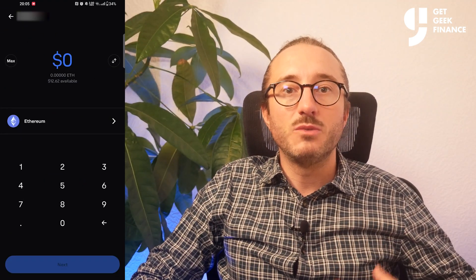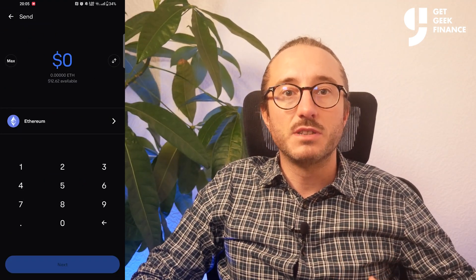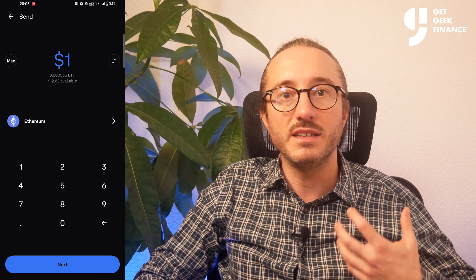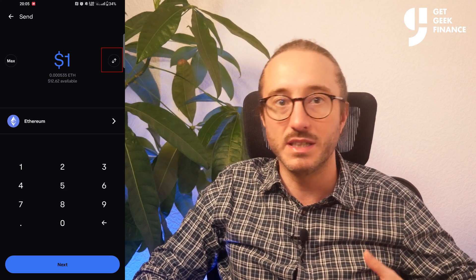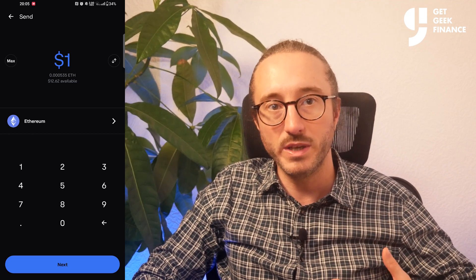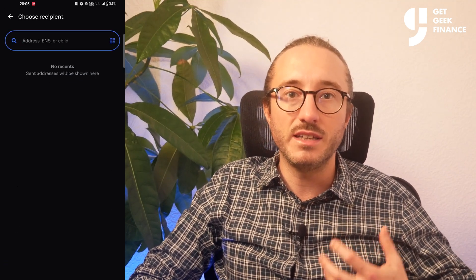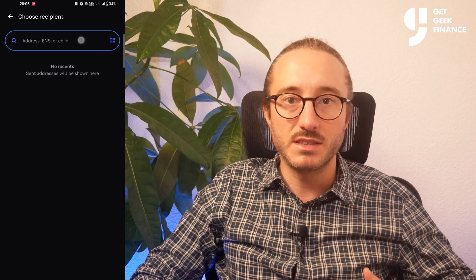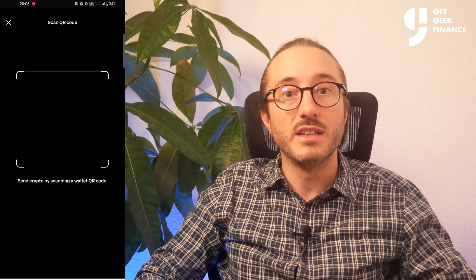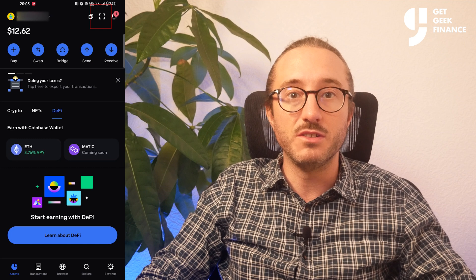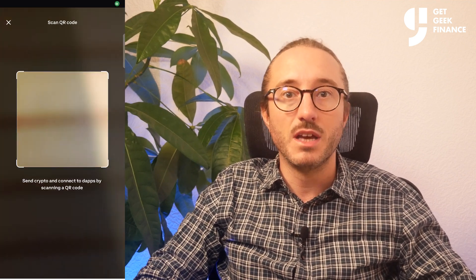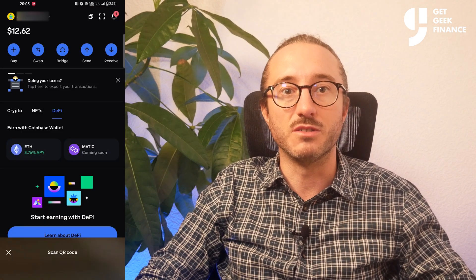Next on the home screen is the send button, where you can send your crypto to another address using the coins you have. You have the option to swap between USD and the amount in the respective coin. If you press next you can then enter the other person's address. If the person you're transferring to has a QR code, you can press the square in the top right of the main screen to open your phone camera and snap their QR code.